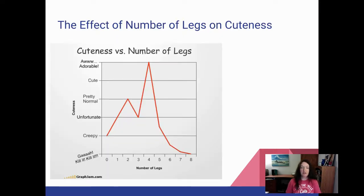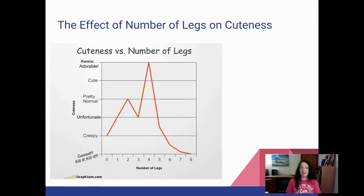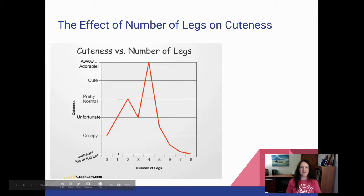Here is that graph you saw on the opening slide: cuteness versus number of legs. That might better be explained with the title of 'the effect of number of legs on cuteness of an animal.' And as we see, four-legged animals are definitely the cutest.